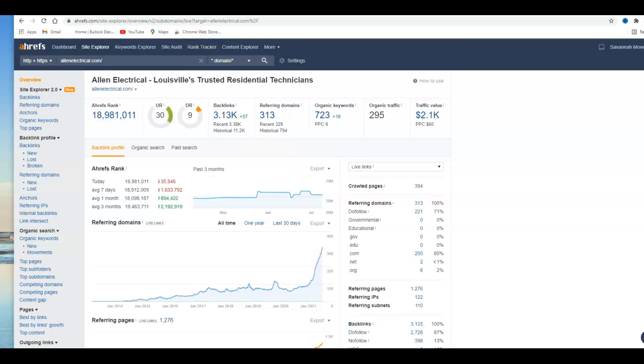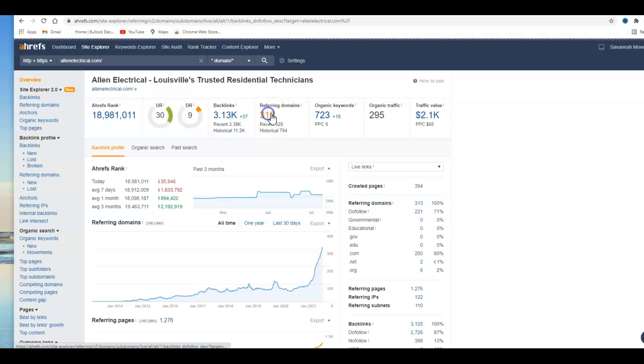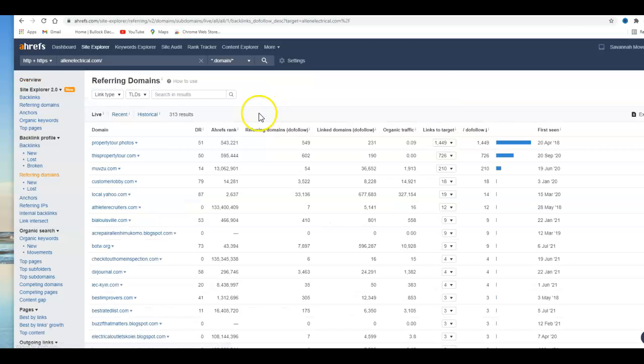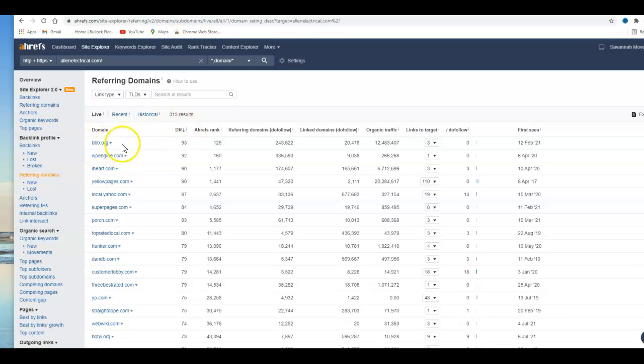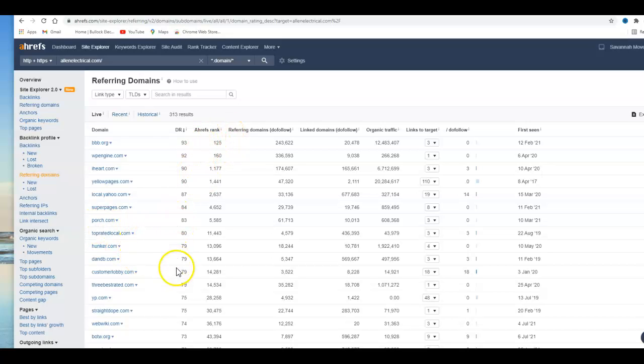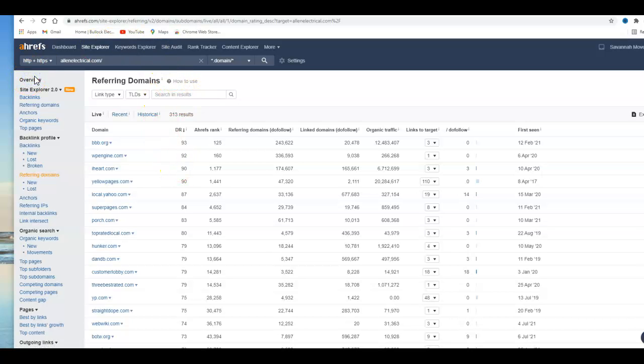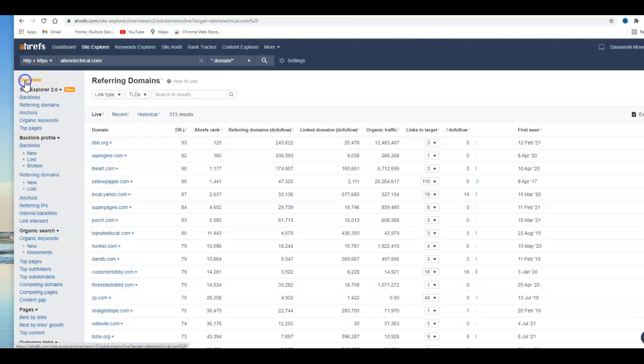So if we went to their referring domains, Alan's Electric, I'll sort them by domain rating which is the highest ones. You got BBB, Yellow Pages, Local Yahoo, Super Pages, Porch. These are really high domain ranking items and they give your website a lot of power.